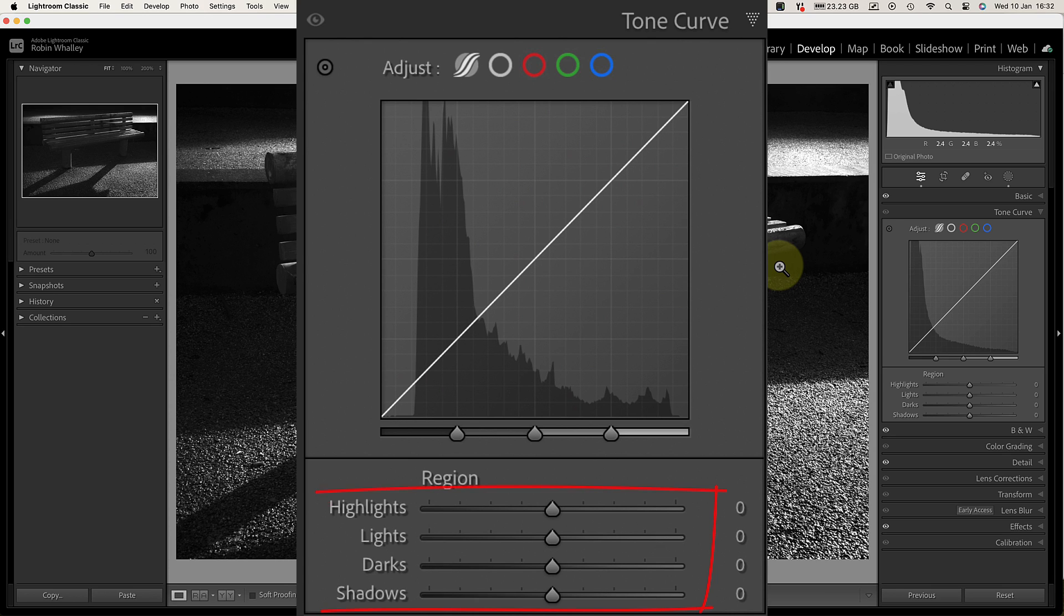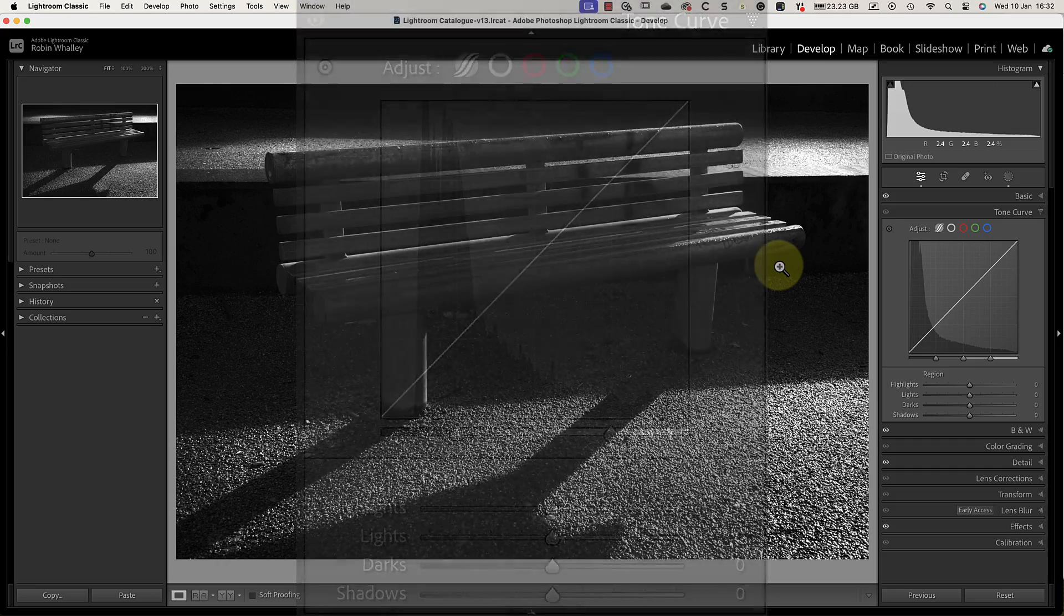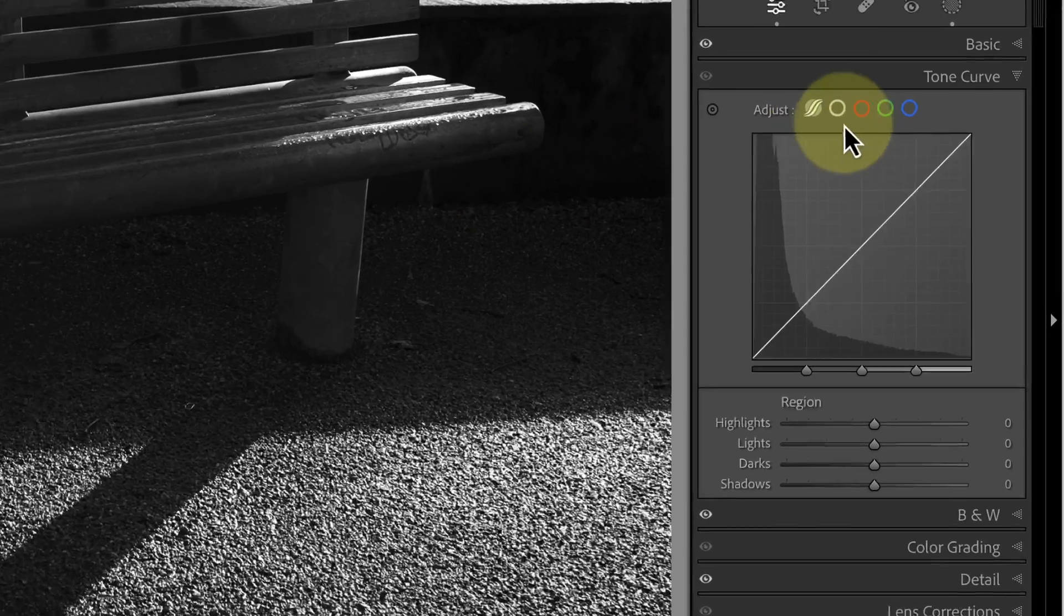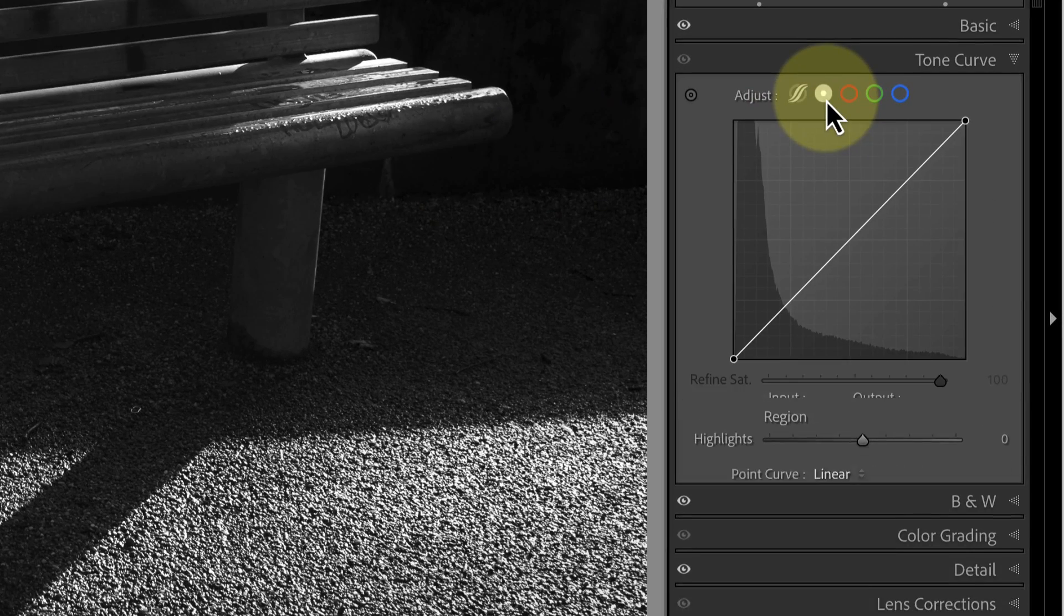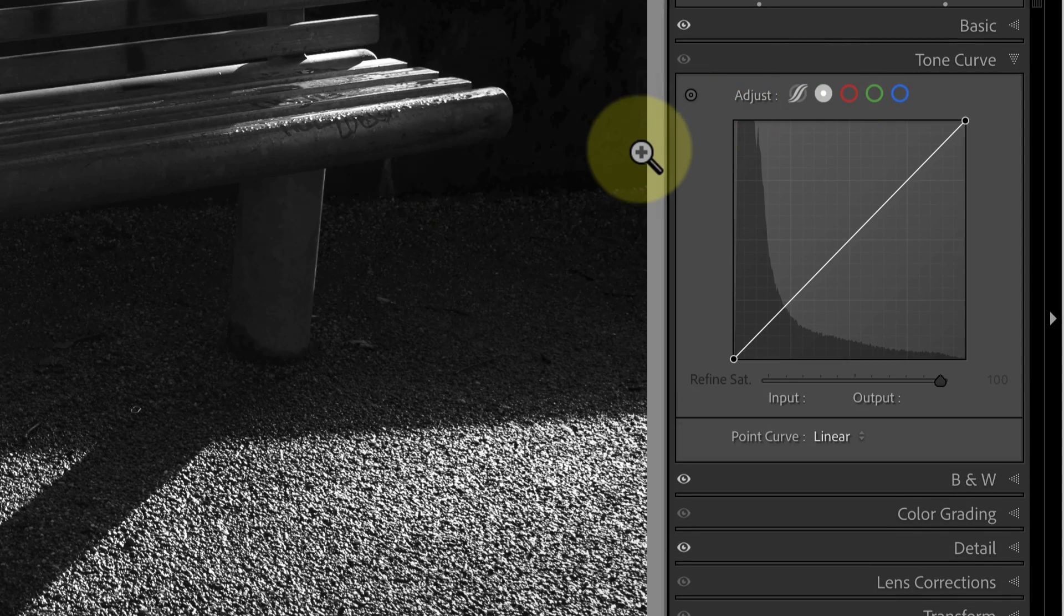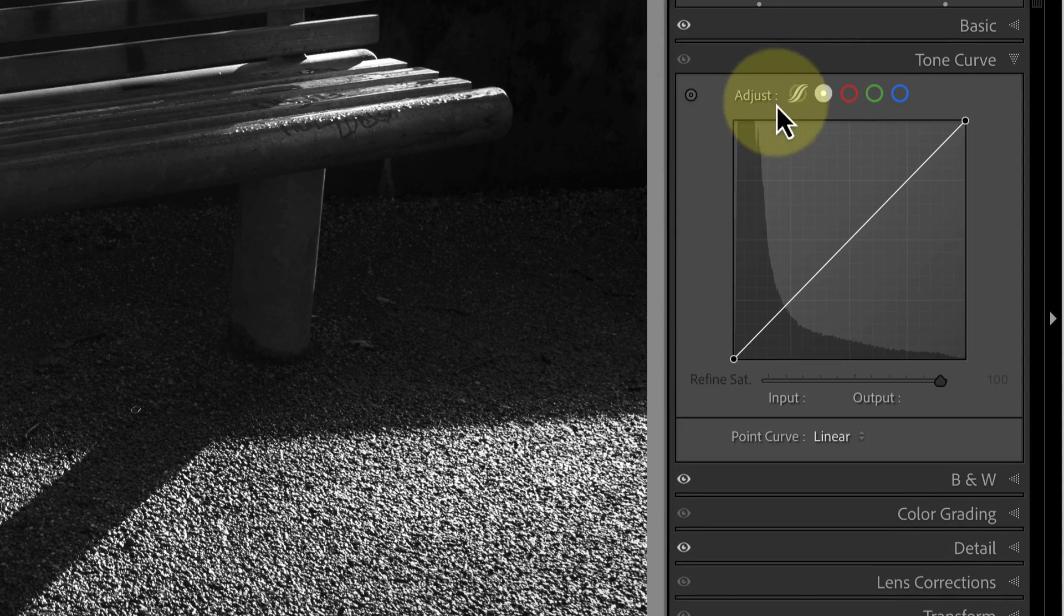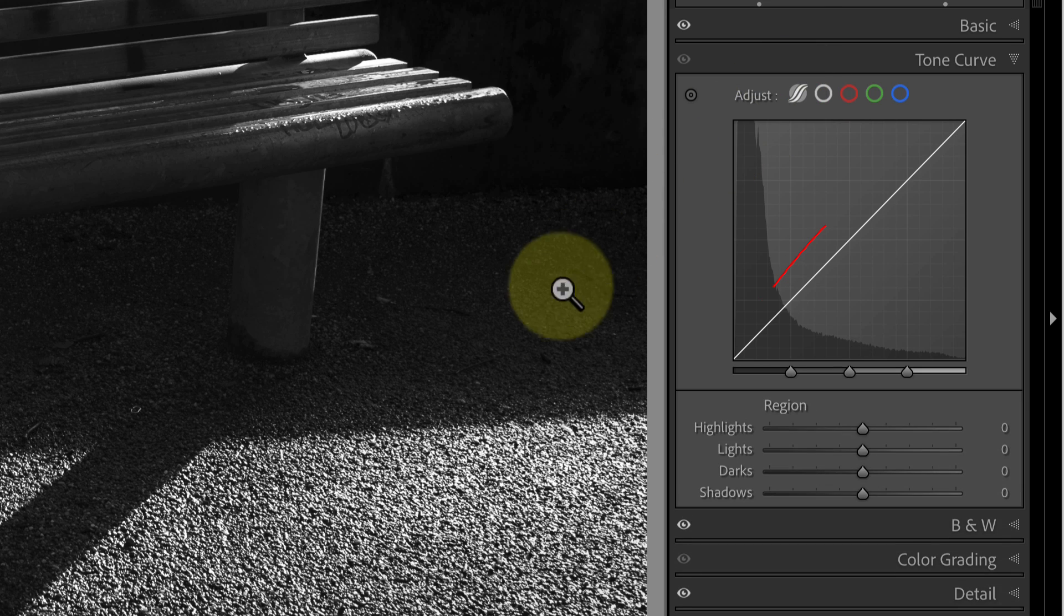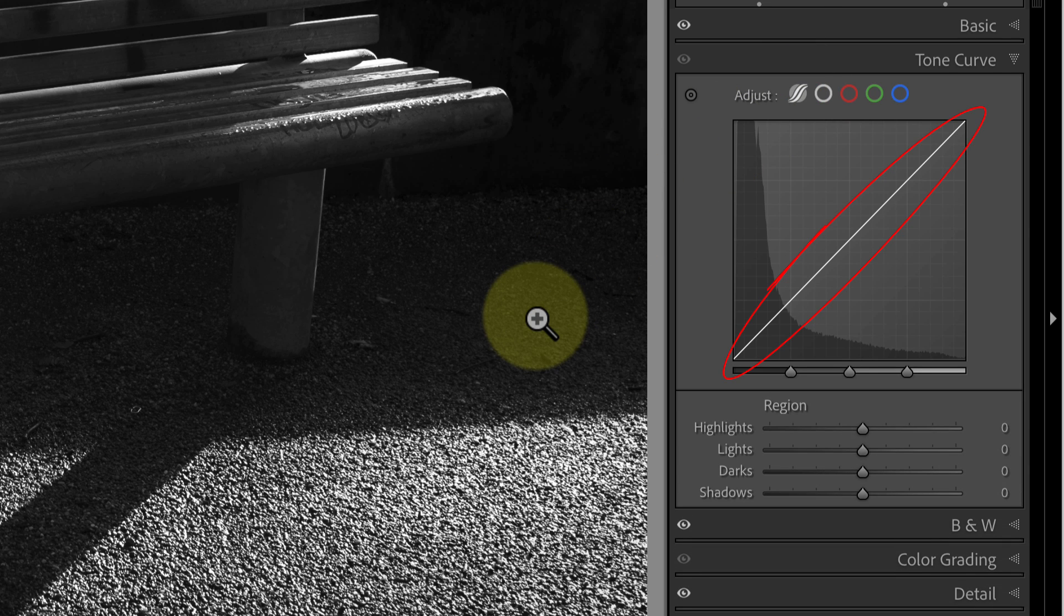The first is what we call the parametric tone curve where we use sliders to adjust the image. This is the one that you can see now. The other is the point tone curve which I'll cover in another video. By default the tone curve is a straight diagonal line. When you see this you know the curve doesn't have any effect on the image.